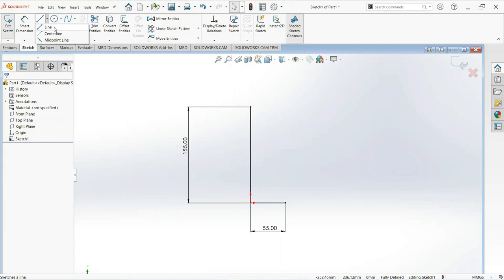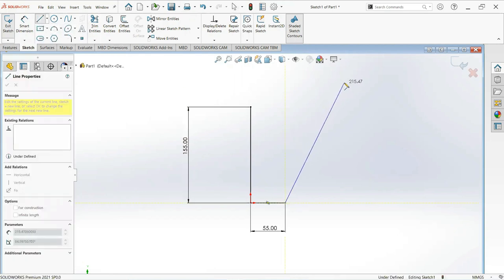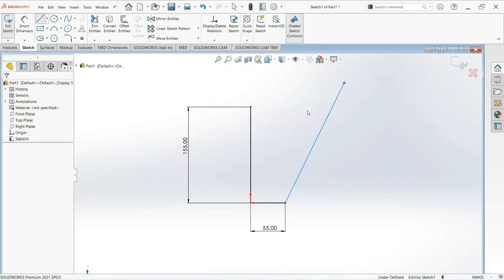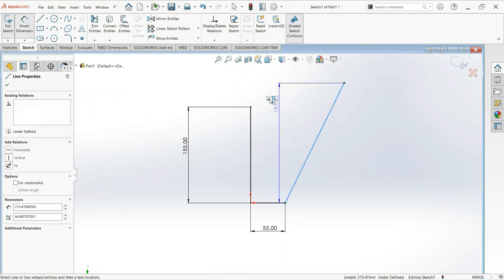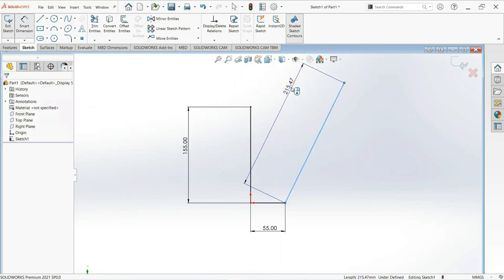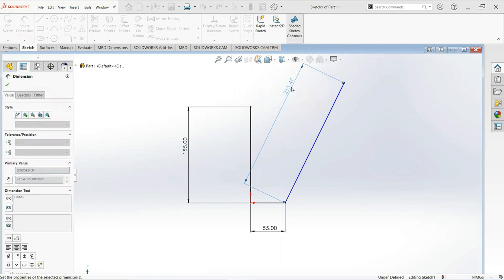Take another line, click on this point and write inclined. Give its dimension, make it 189 millimeters.